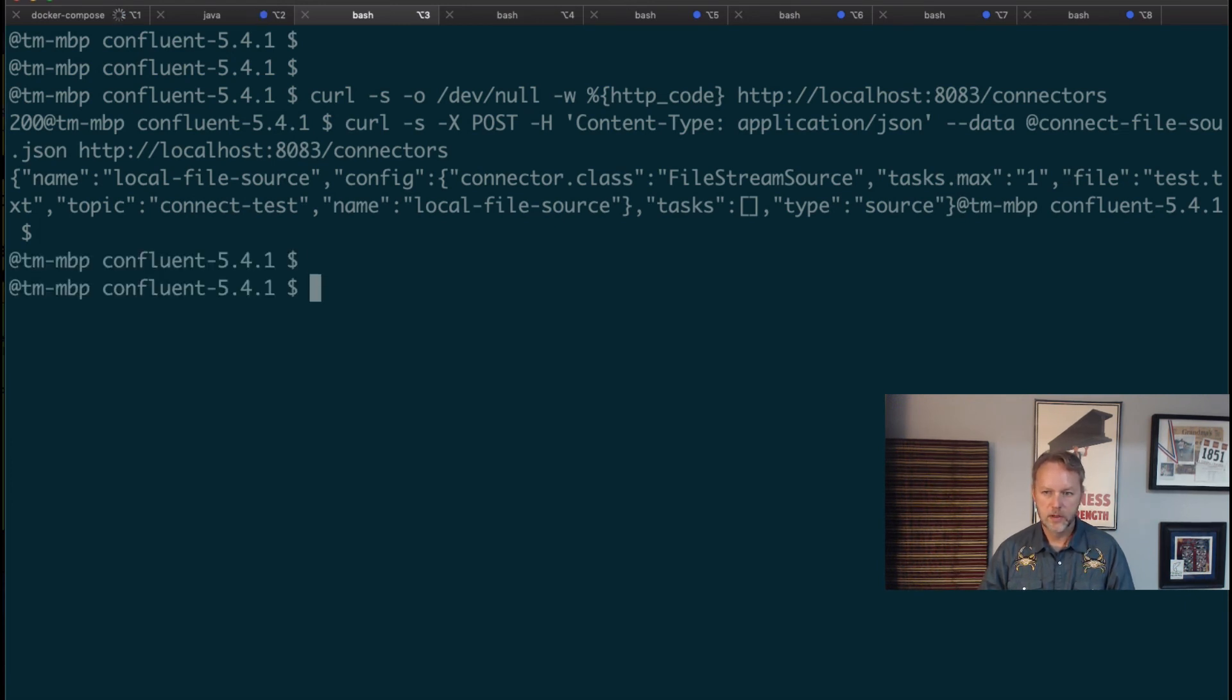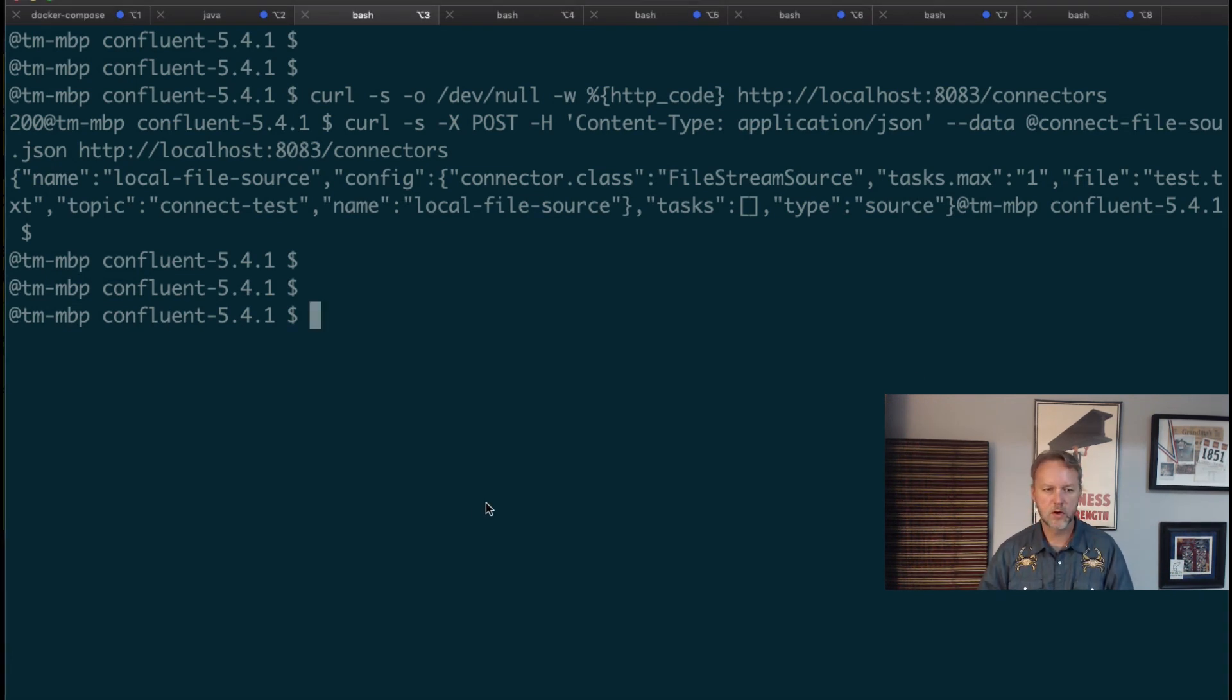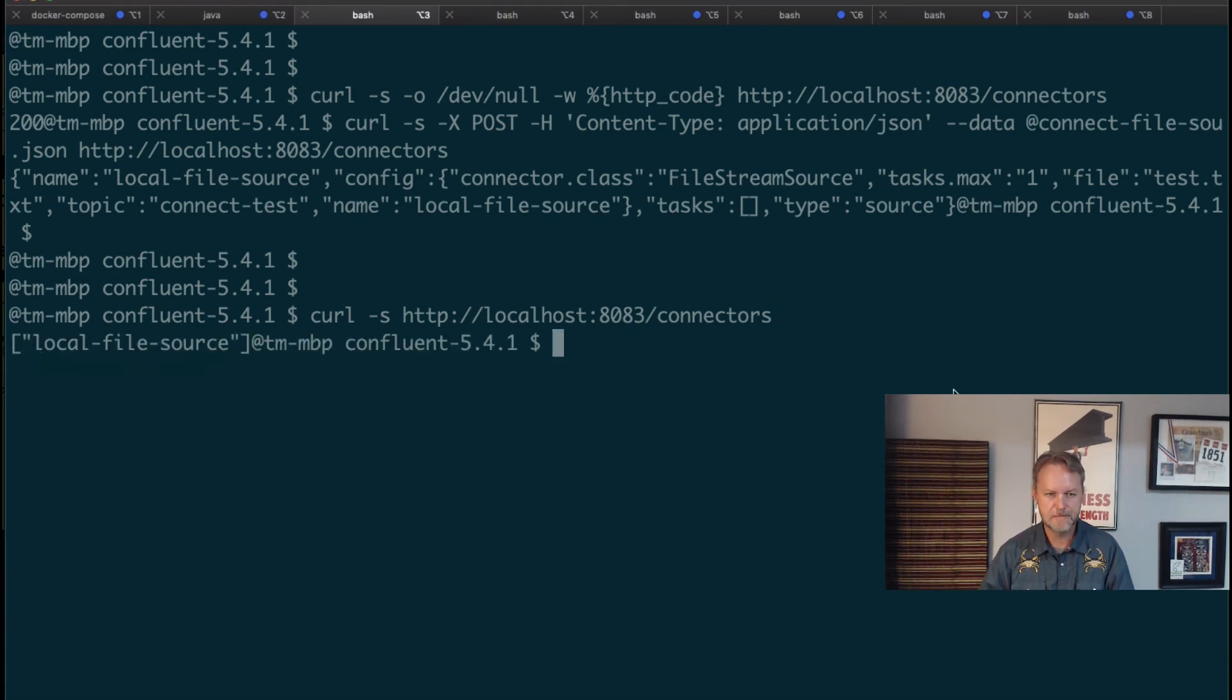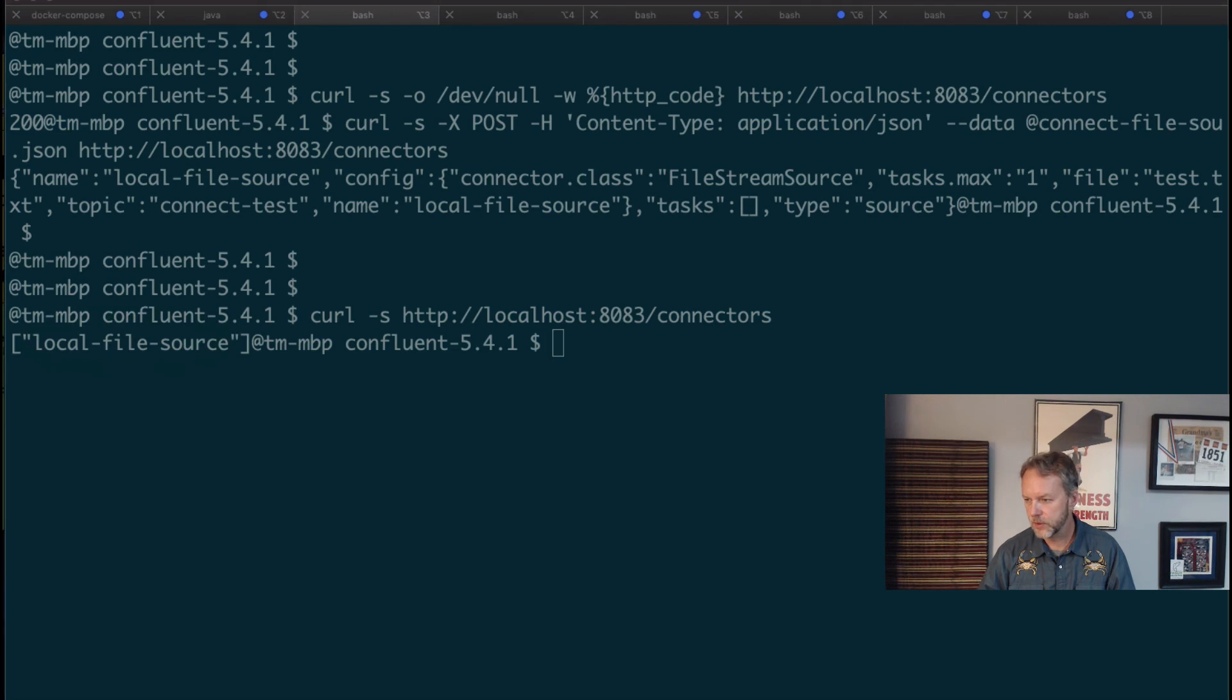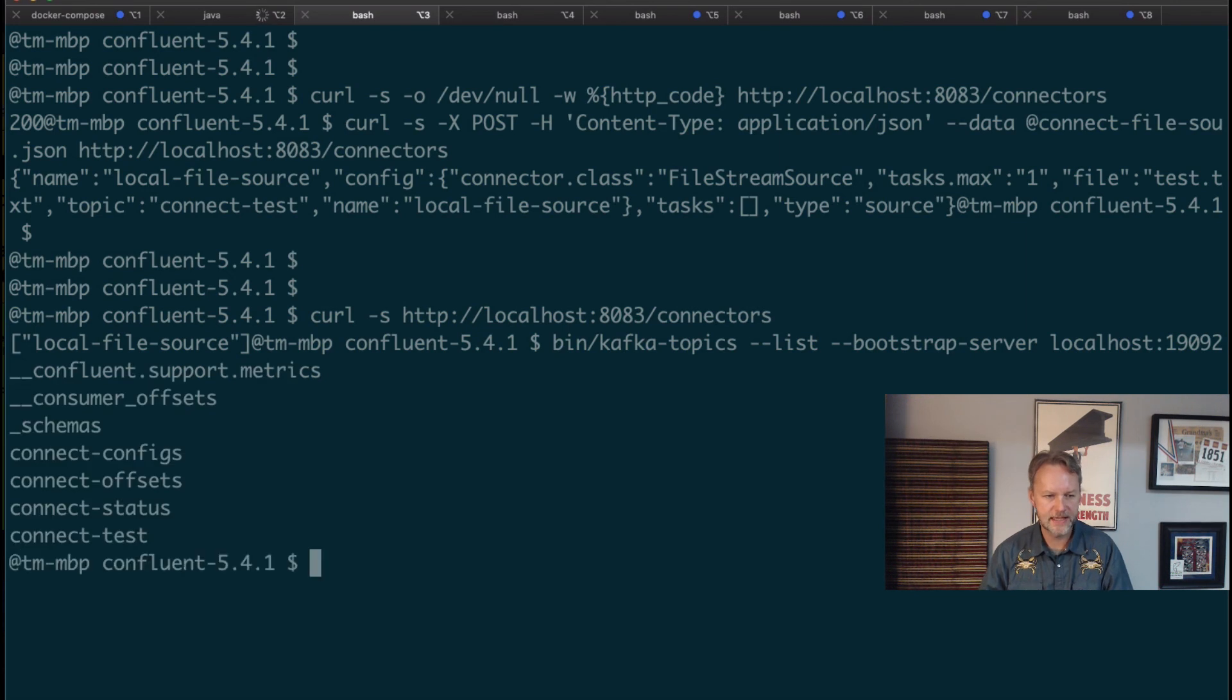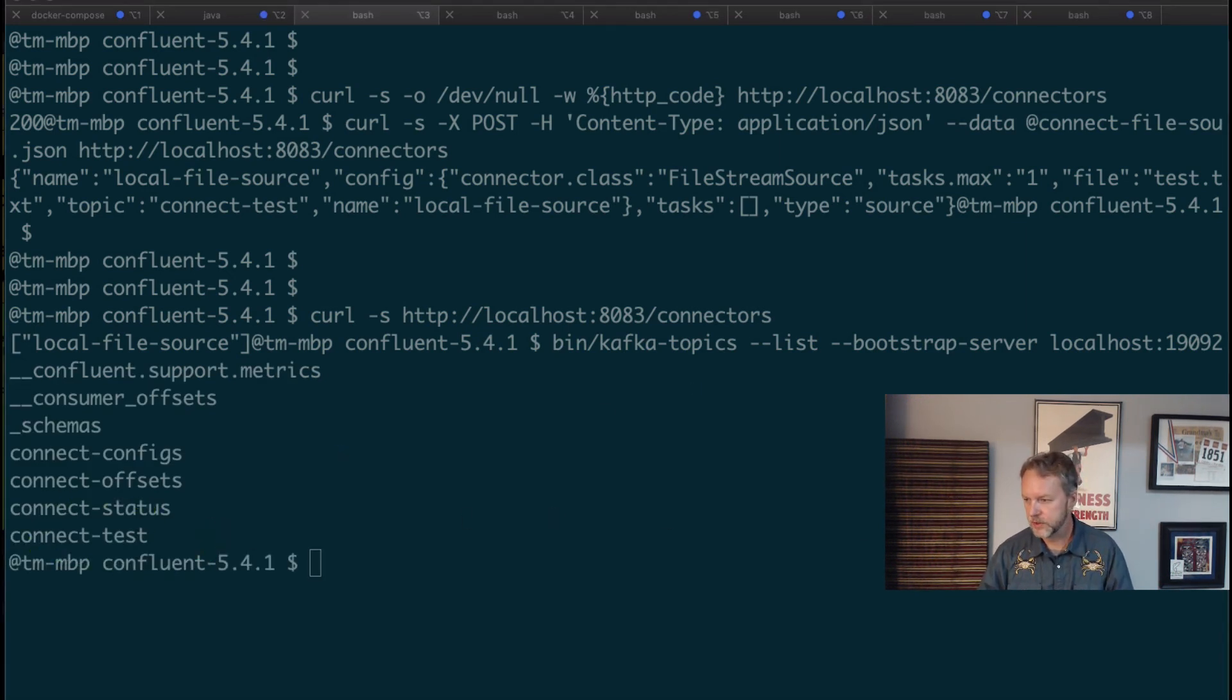Looking okay so far. The real test will be if we can query the REST API of this distributed worker and see if we've got any running. We do. This local-file-source is running, so so far so good. If we run the kafka-topics we should see this connect-test is now available. Good, we're doing just fine.